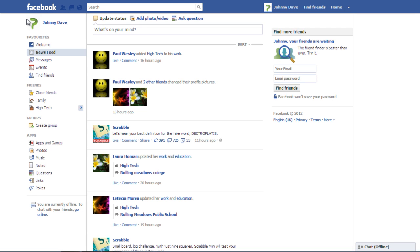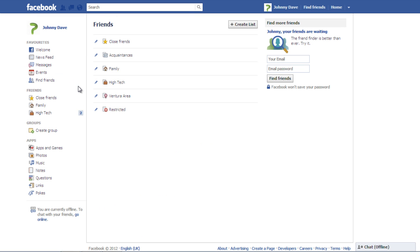In this tutorial you will learn how to organize friends into different lists in Facebook. First of all, click on the More option next to the Friends section present on your home page.